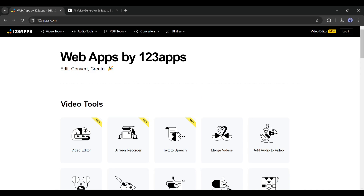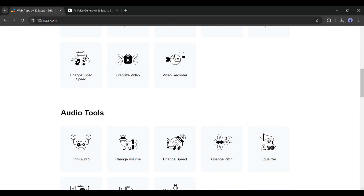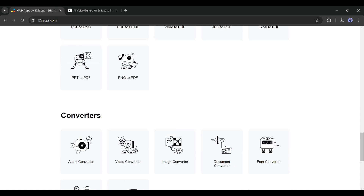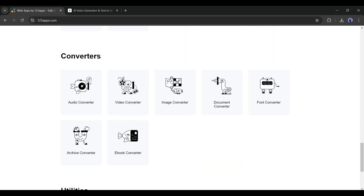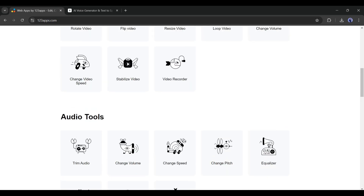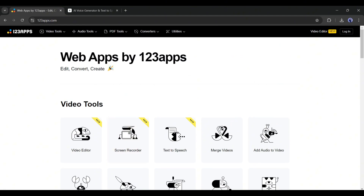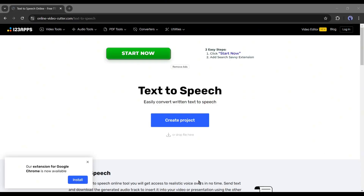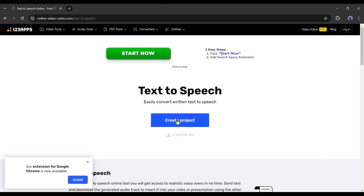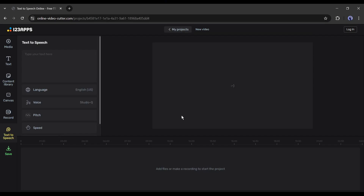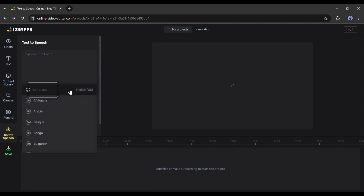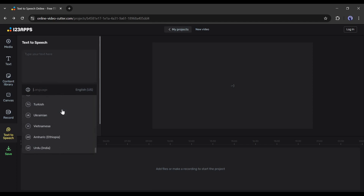Number 5: 123 Apps. Text-to-Speech by 123 Apps is not just a tool — it's a hub of various tools. Here, you can do many things. Today, I will talk only about the Voice Generator tool. Go to the Video Tools tab, and then select the Text-to-Speech tool. After reaching the Text-to-Speech tool, click on the 'Create Project' button here. Now let's see the interface. First of all, the language — here, you can generate voiceovers in more than 40 languages. Just select your desired language.